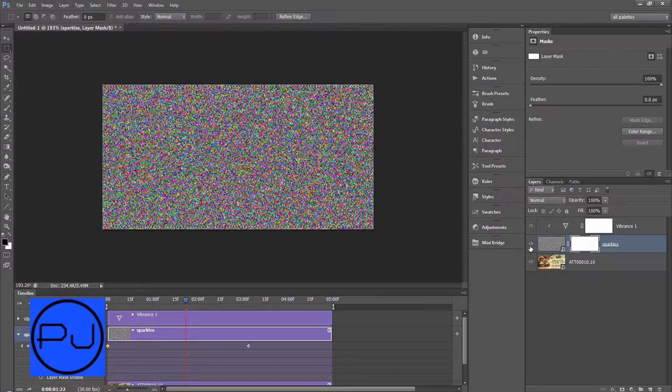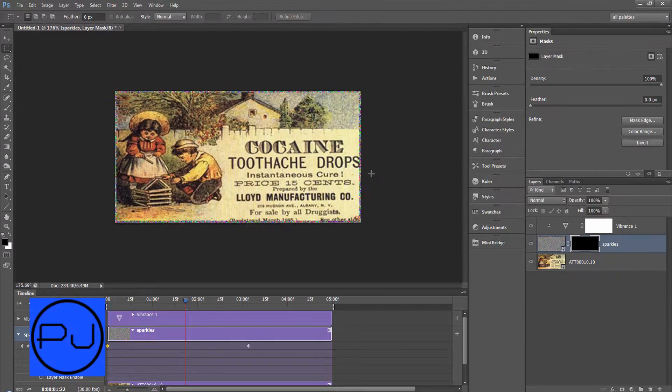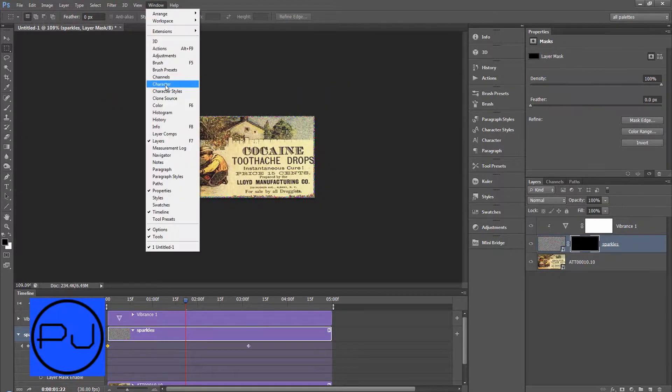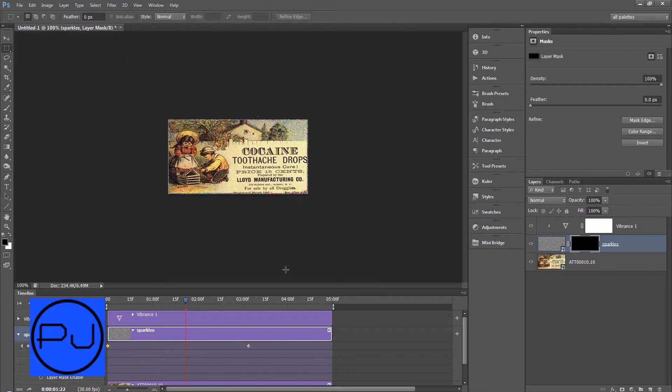First of all turn it on. Alt delete. Ctrl D. Window view, actual pixels.